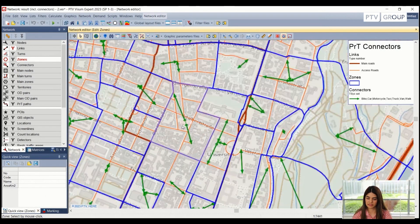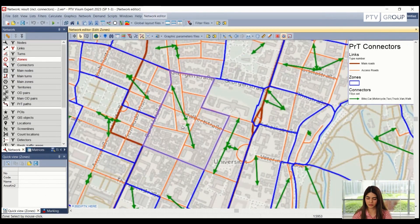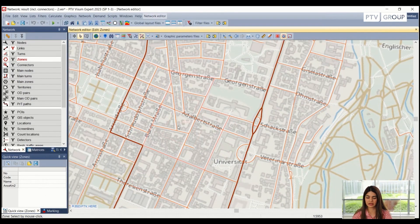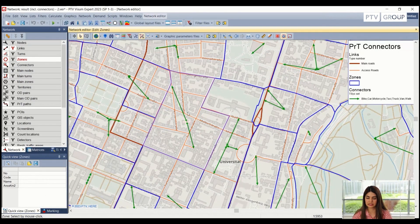So for example, in this zone we can see that there are two connectors, and they are starting from the centroid and they are connecting to a node which is on the access road.